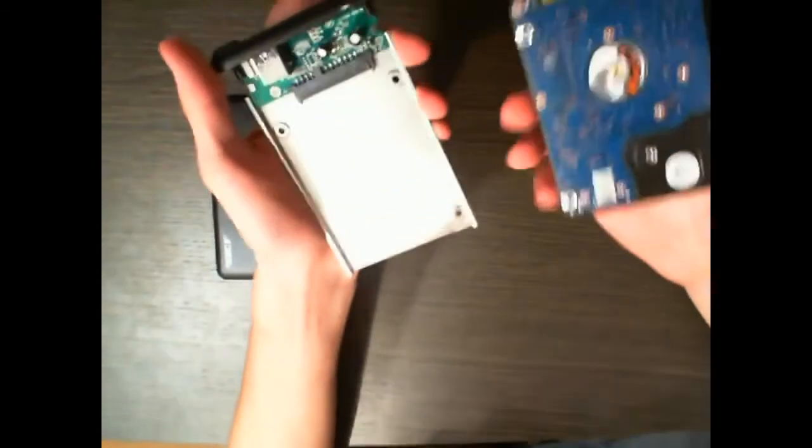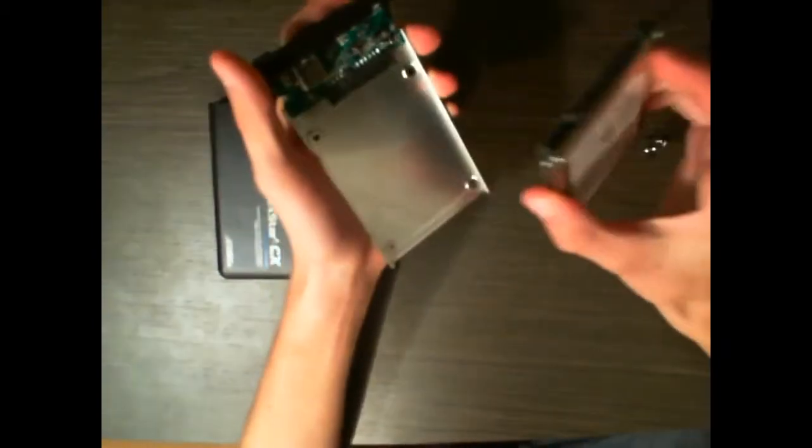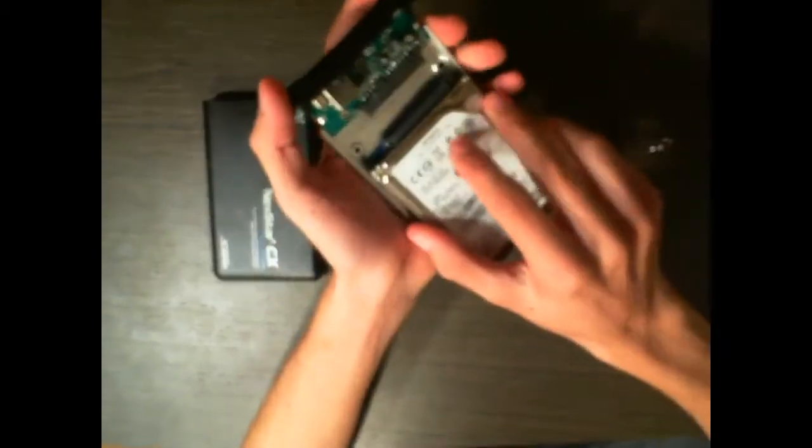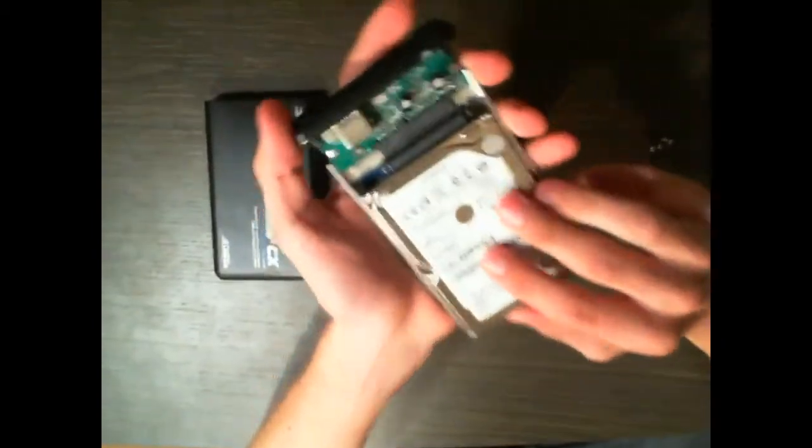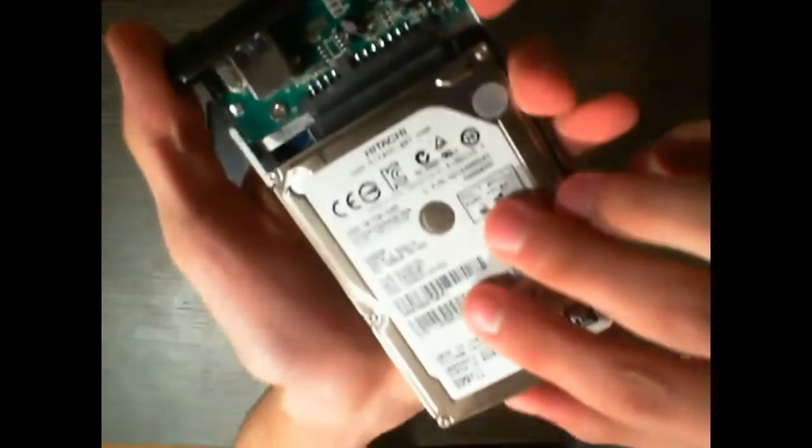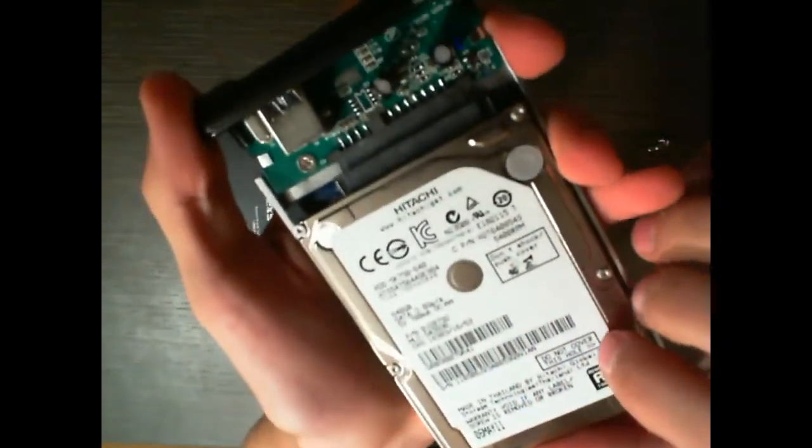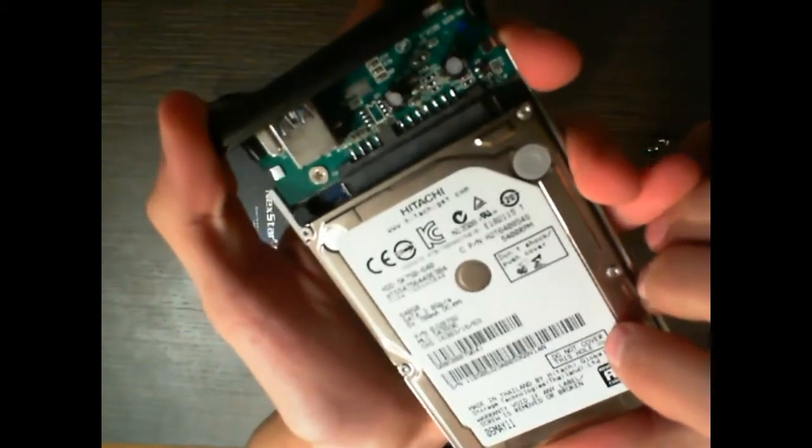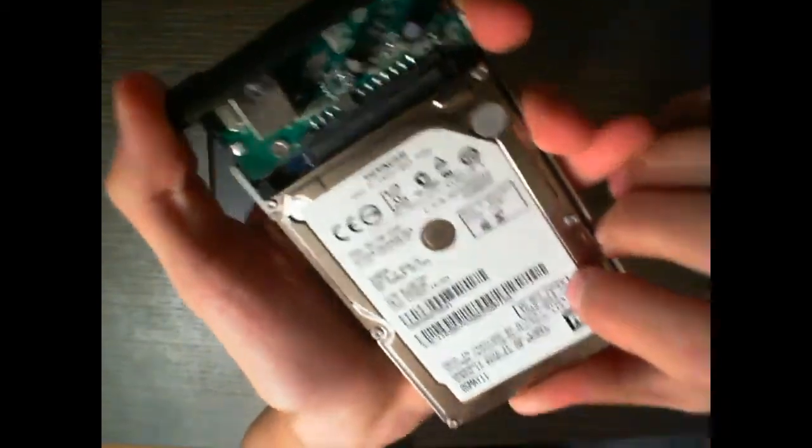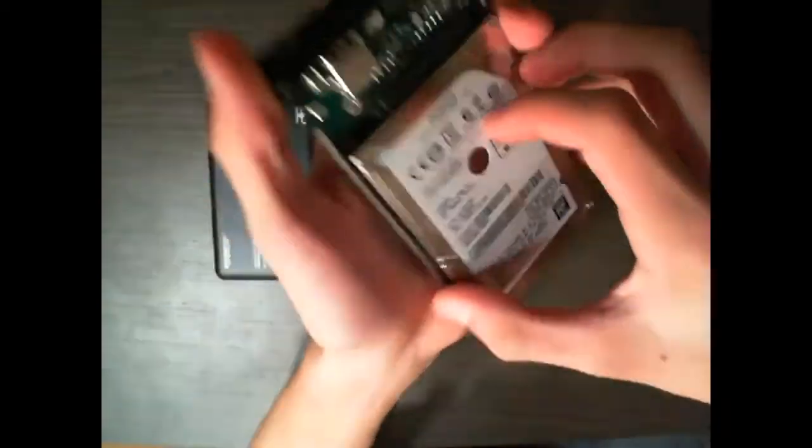Basically, the first thing is to put this hard drive and just slip it into the connector here. Fairly obvious, it just slides in, very simple.